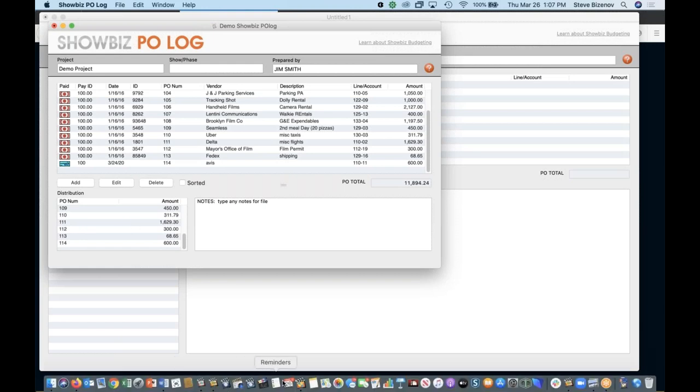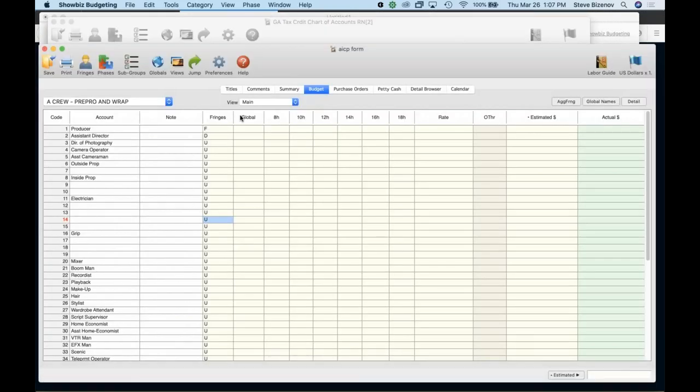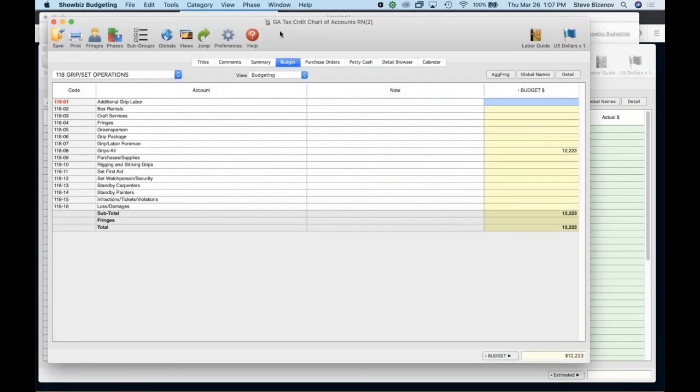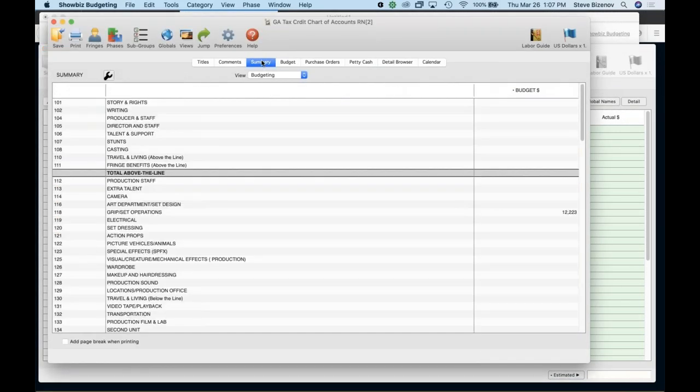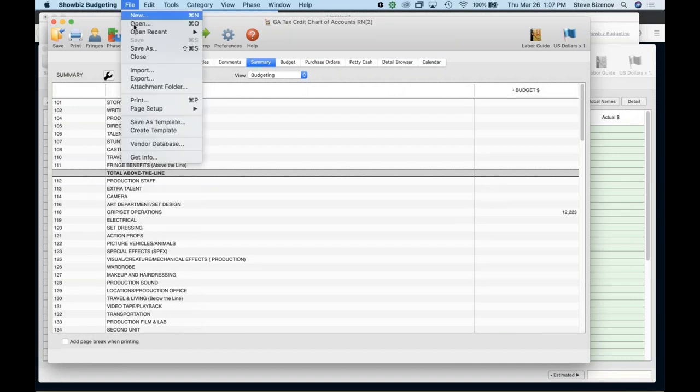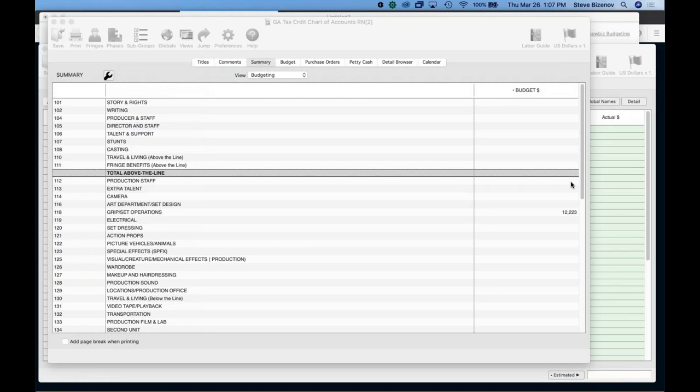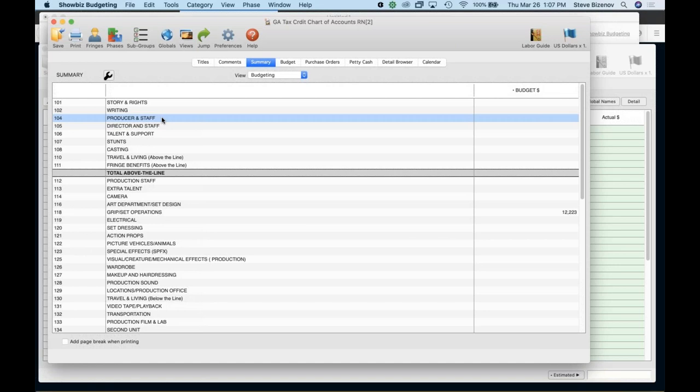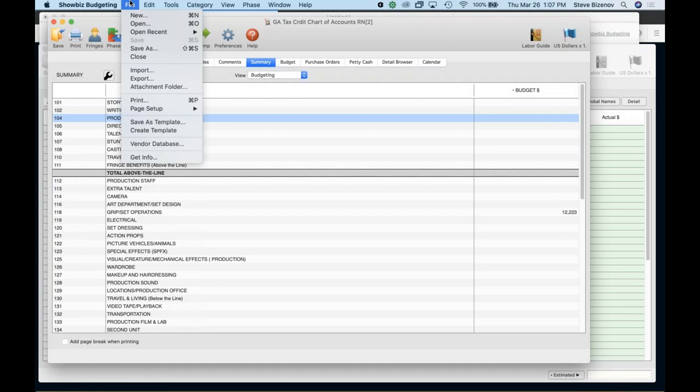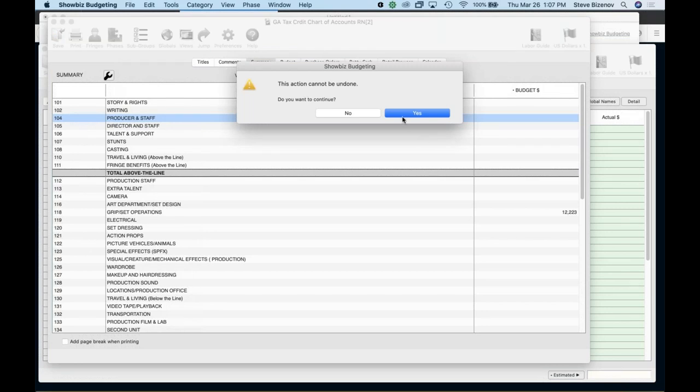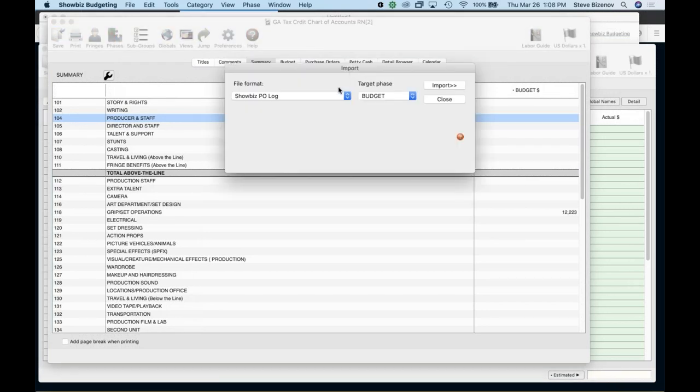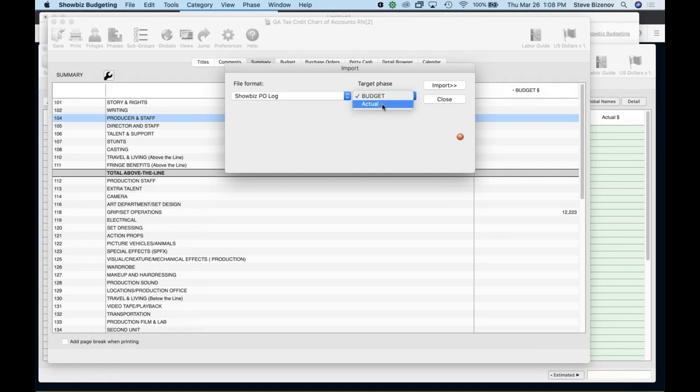And now I'm going to go to showbiz budgeting. And let's say I want to go ahead and import that. So I'm in the Georgia chart of accounts here. It's a Georgia project. So what I'm going to do is go to file and import. All right. Somebody's saying they're having issues with the audio. I hope nobody else. I hope it's just hopefully everybody's hearing clearly. All right. And import showbiz PO log.